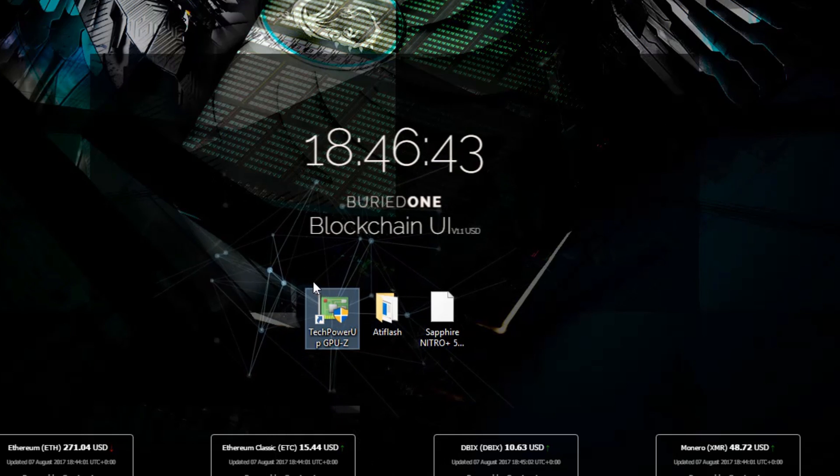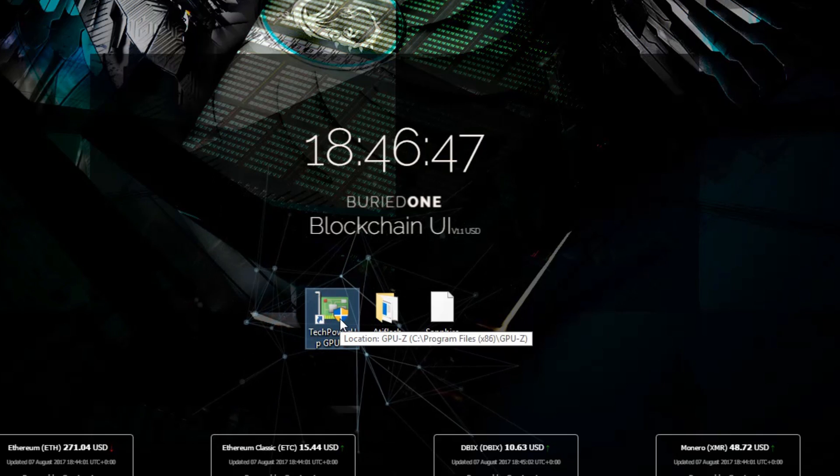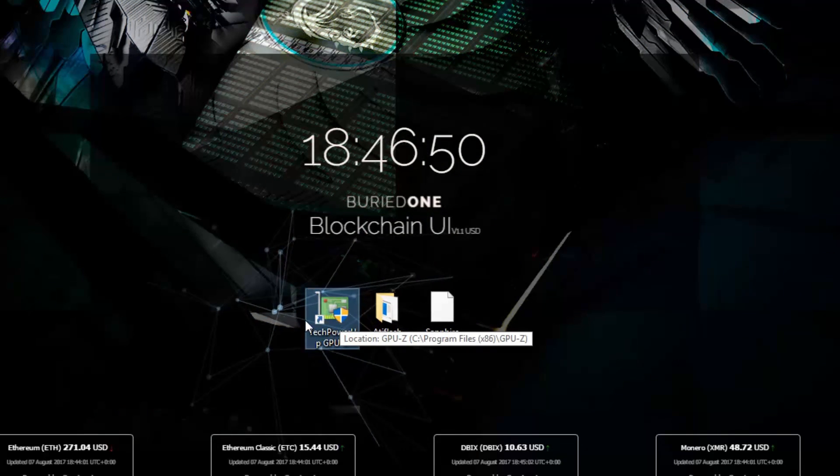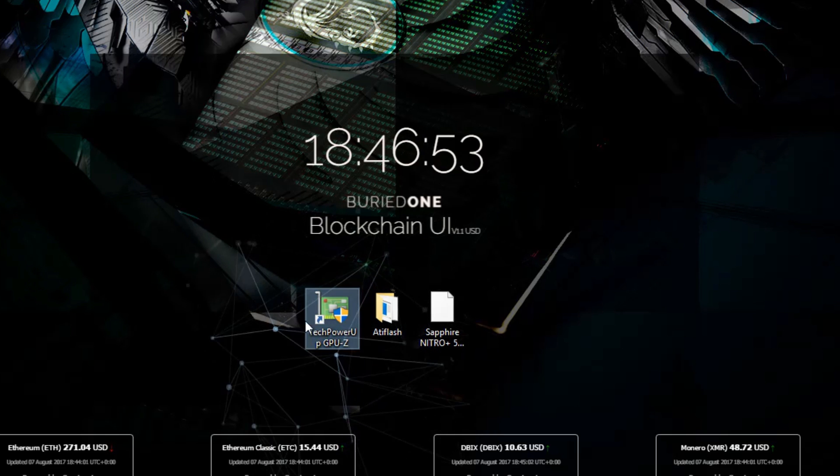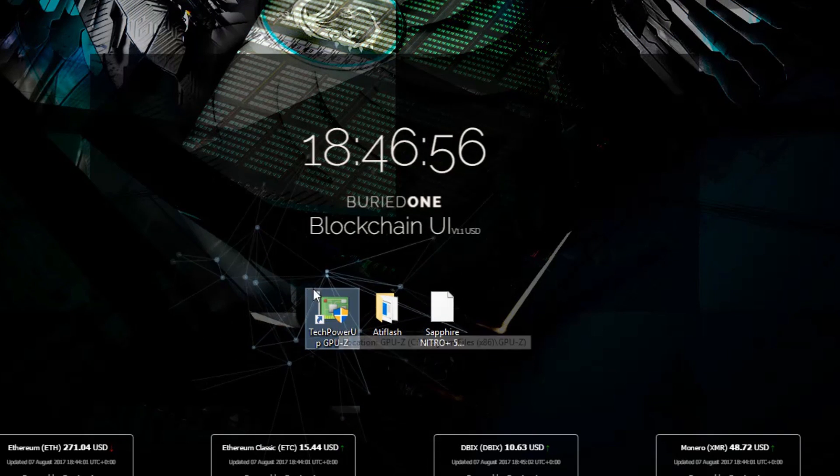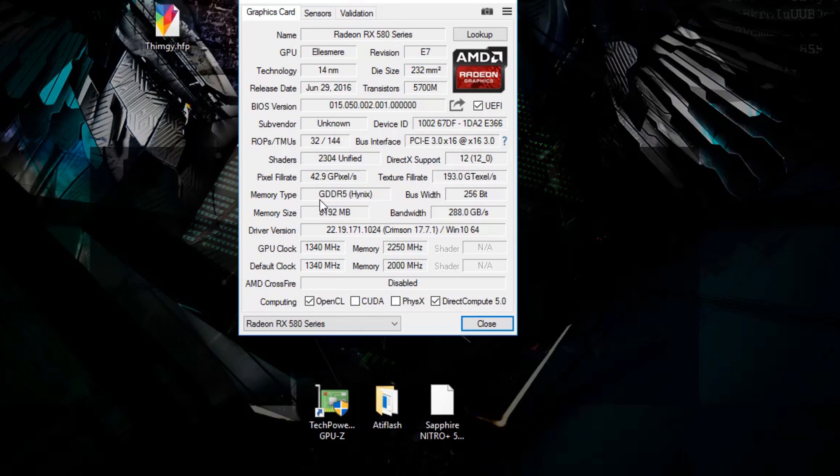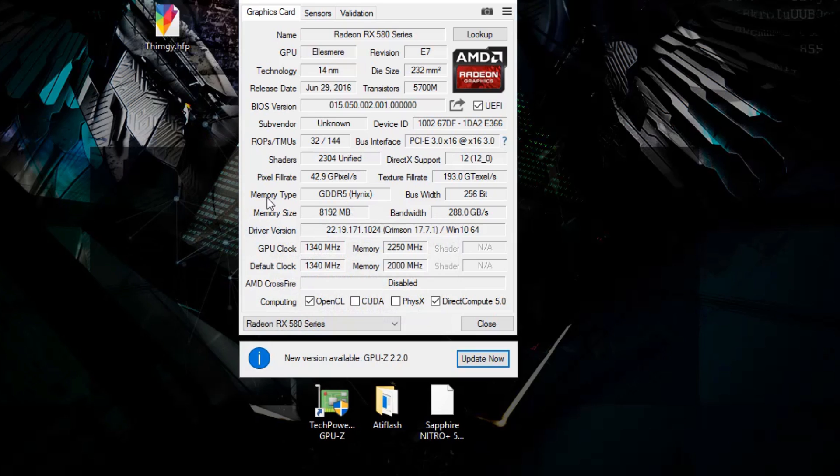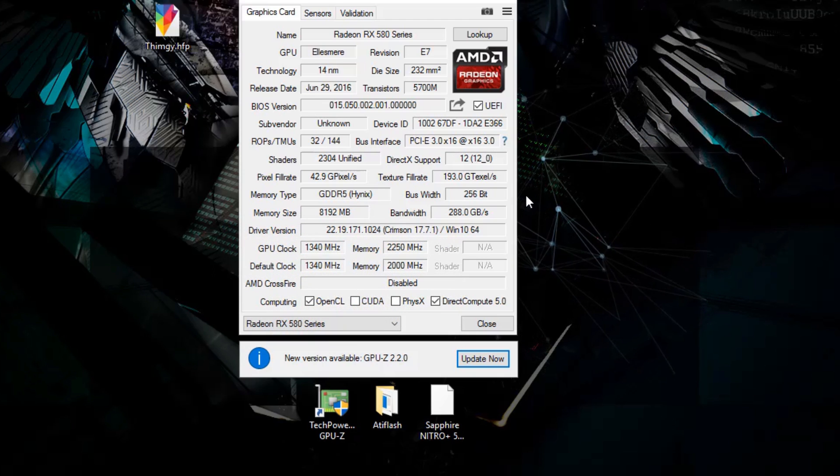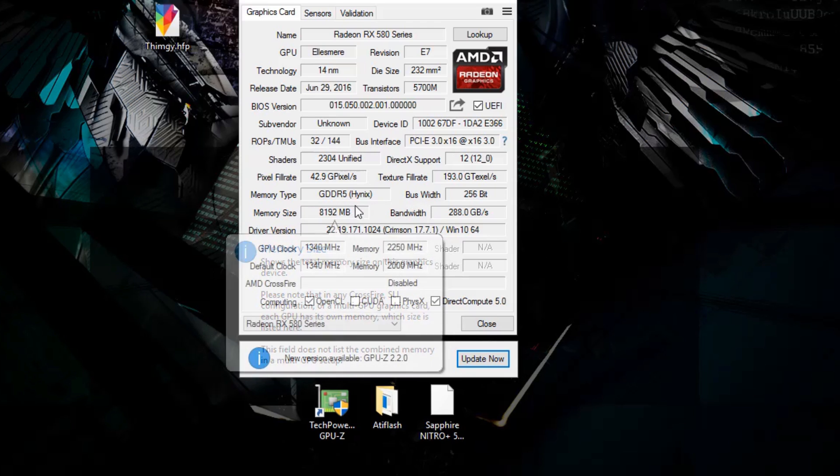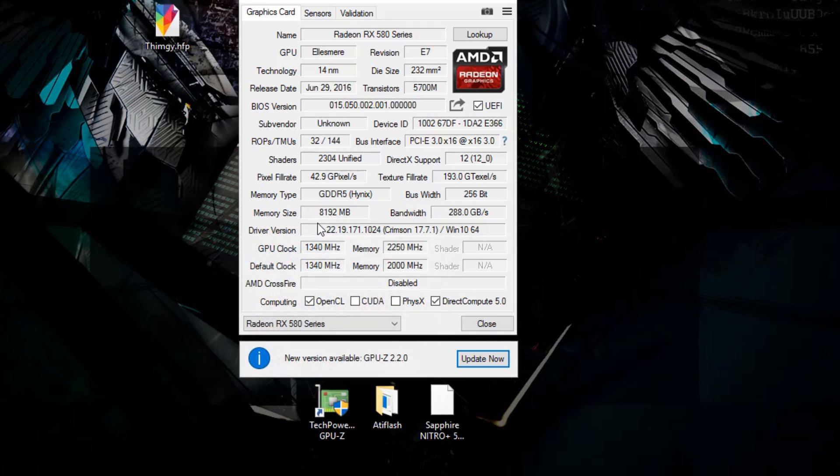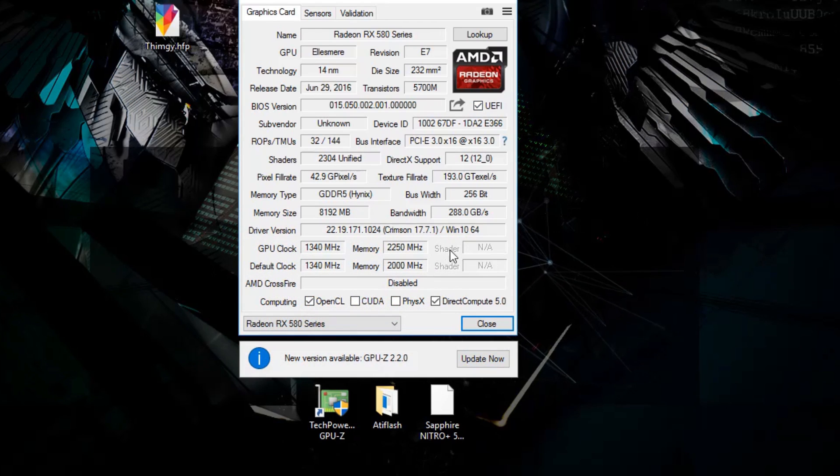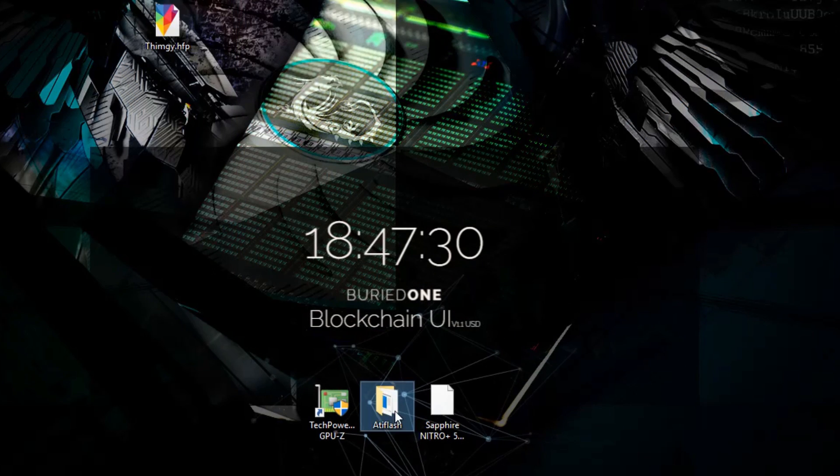First, make sure you have Hynix memory on your card and that it's a Sapphire Nitro RX 580 with 8GB of memory. Download the program called TechPowerUp GPU-Z to check your card. When you open the program, you'll see a title called Memory Type. You need to see GDDR5 Hynix in there and confirm this is an 8GB version. You can see that below the memory type on the memory size - it should be 8192 MB. Once you've confirmed you have Hynix memory, you can close this and move to the next program.